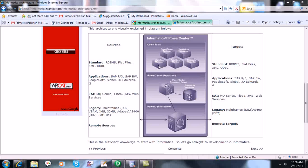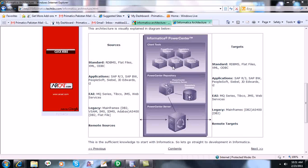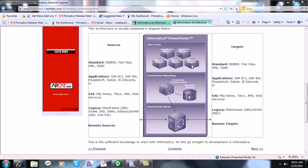We can trigger the workflow from Workflow Manager, and there is also an option to trigger workflows from the PowerCenter Command prompt. Then we have Workflow Monitor — as the name denotes, here we can see the progress of our executed workflows. It will show us succeeded or failed status, and we can individually see the session logs and workflow logs as well.